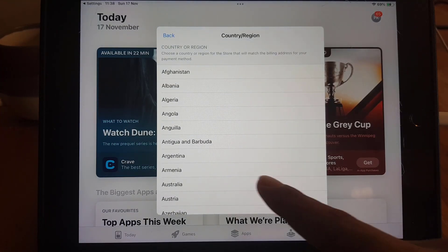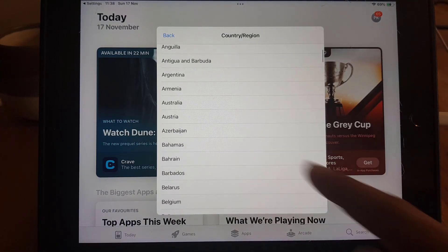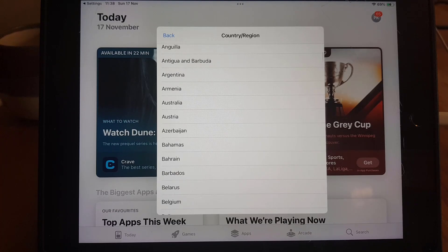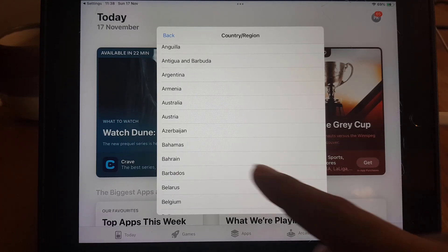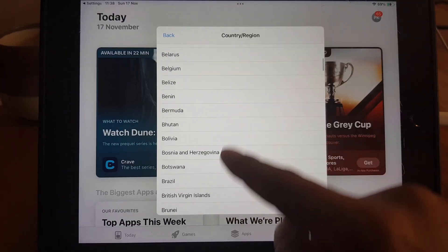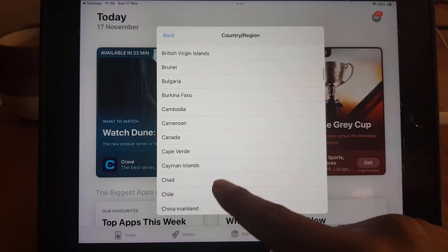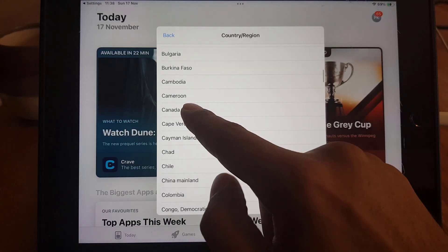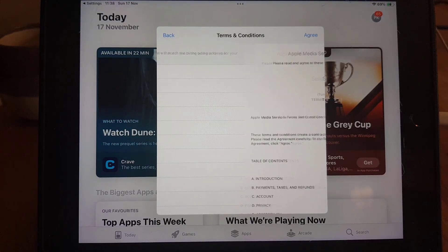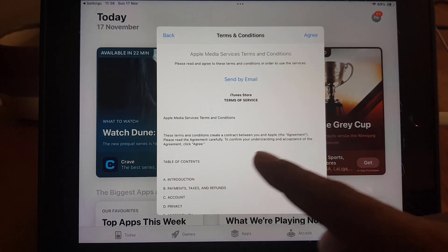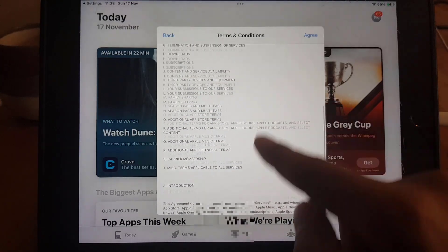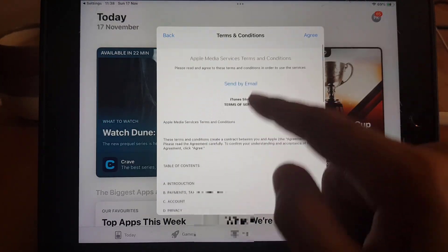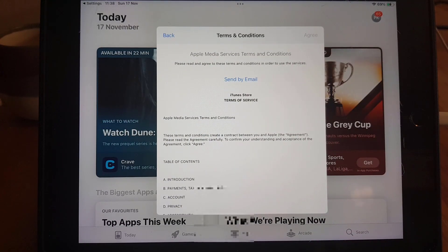So from here you can select the country that you already shifted to. You're living somewhere else and you shifted to another country, so you can select that country from the list. Let's suppose I select Canada, it is just for the video purpose. And from here you need to agree to the terms and conditions. You need to tap on Agree.